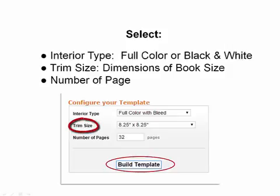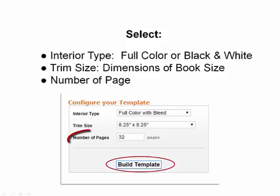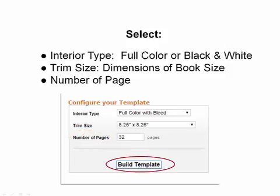Second, you need to select the trim size. This is your actual book dimensions. My picture book was eight and a quarter by eight and a quarter, so I selected that from the dropdown menu. The final one is the number of pages — how many pages will be in your finished book. Select that and then press 'Build the Template'.